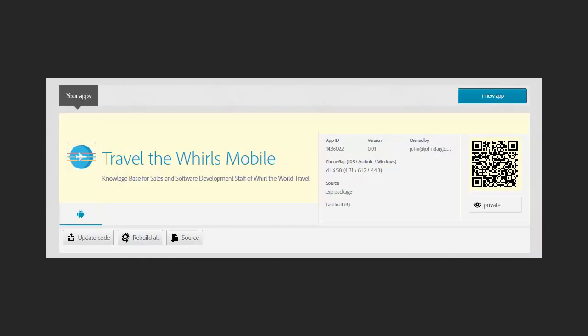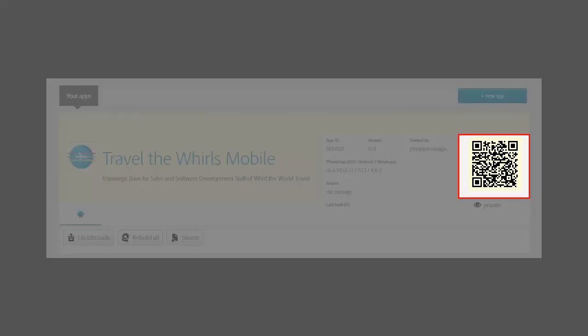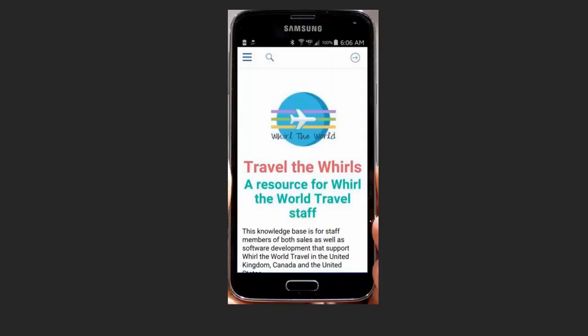In just a few seconds, your project is ready to install, just by holding your smartphone camera up to the QR code. Here, I've installed it on an Android phone, where it works without an internet connection.